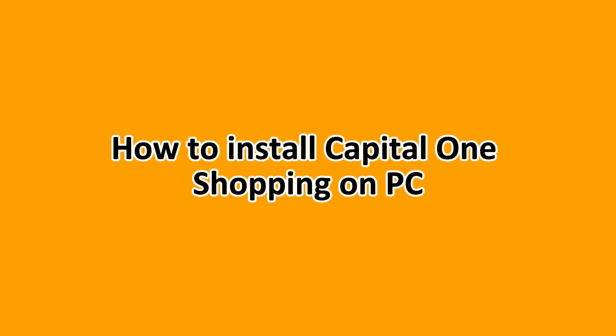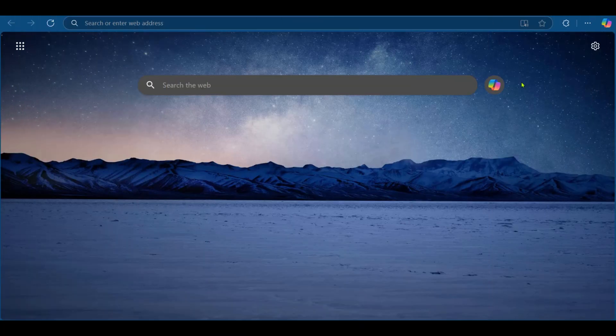Hello guys, in this tutorial we'll be showing you how to install Capital One Shopping on PC. So stick around to the end to understand how you can do this.